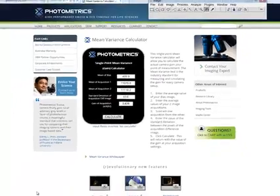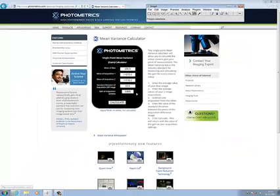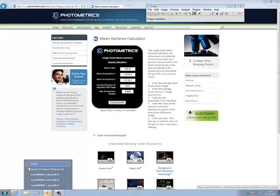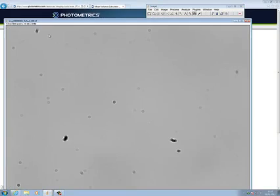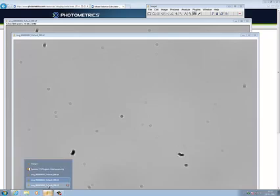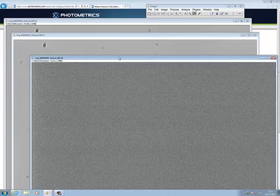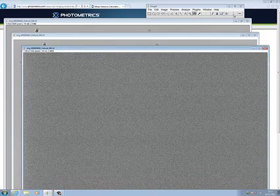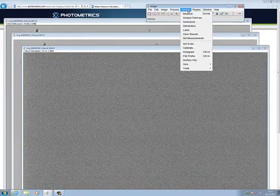Let me just go to ImageJ and let's just open up my bias image — in fact, let's just open all three. So here is my bias image. The first thing I have to do is go to Analyze, Measure.